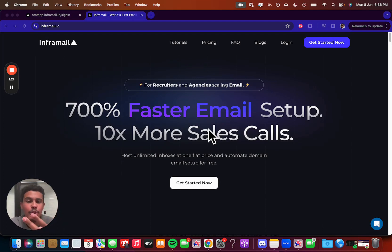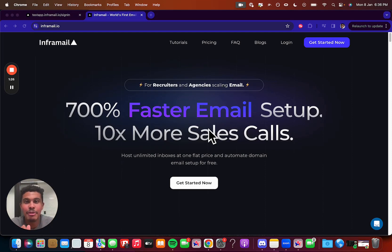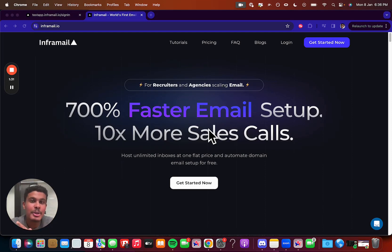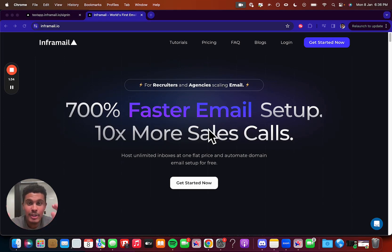So it helps you solve two problems. It helps you basically automate all of your setup, makes it super quick for 15 plus inboxes, 20 plus inboxes, however many that you need. And then it also helps you save money by making the whole Google workspace and Zoho bills stop adding up.